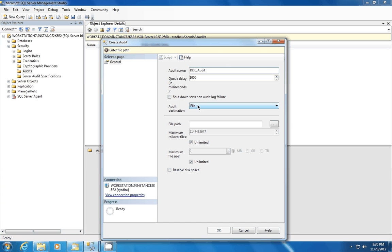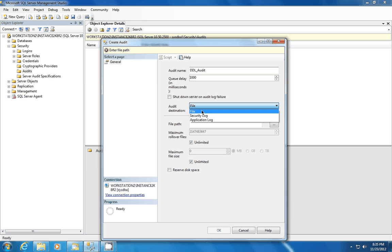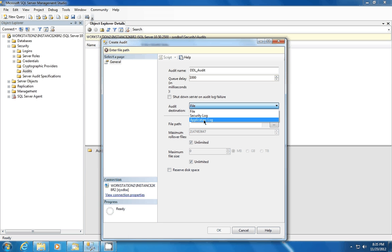We're going to choose our destination. We have three options to choose from. We can do it to a file, we can do it to the Windows Security Log or the Windows Application Log. And when you're writing to the Windows Security Log, it requires that the SQL Server service account to have grant security audit rights on the policy.